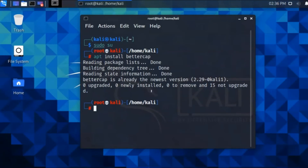Hey guys, so using APT install bettercap, we've seen how to use bettercap, how to get help with the tools, and what those tools look like. In this video we are going to hack a computer to see what a victim watches, using bettercap.